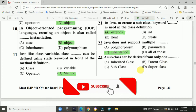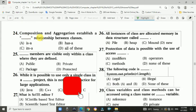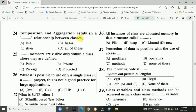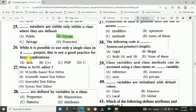Question number twenty-two: Java does not support multiple dash. Answer: inheritance. Question number twenty-three: a subclass can be derived from only one superclass. Answer: option D. Question number twenty-four: composition and aggregation establish a dash relationship between classes. Answer: has-a relationship. Question number twenty-five: dash members are visible only within the class where they are defined. Answer: private.